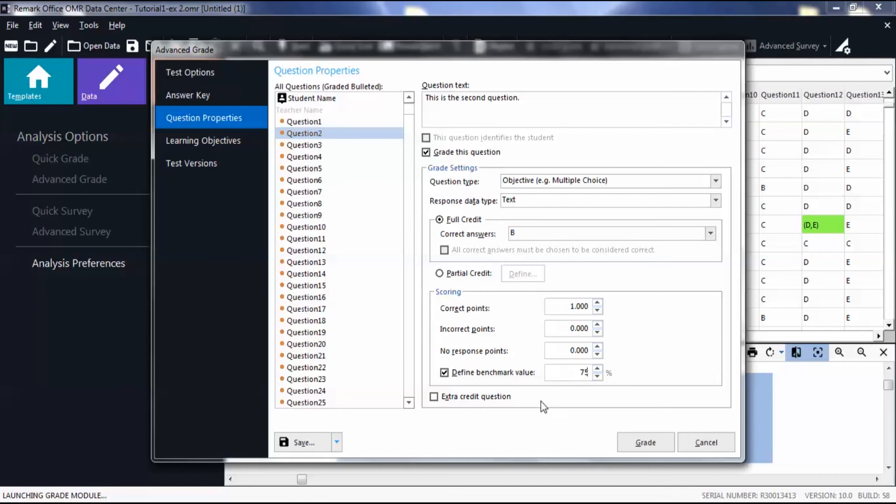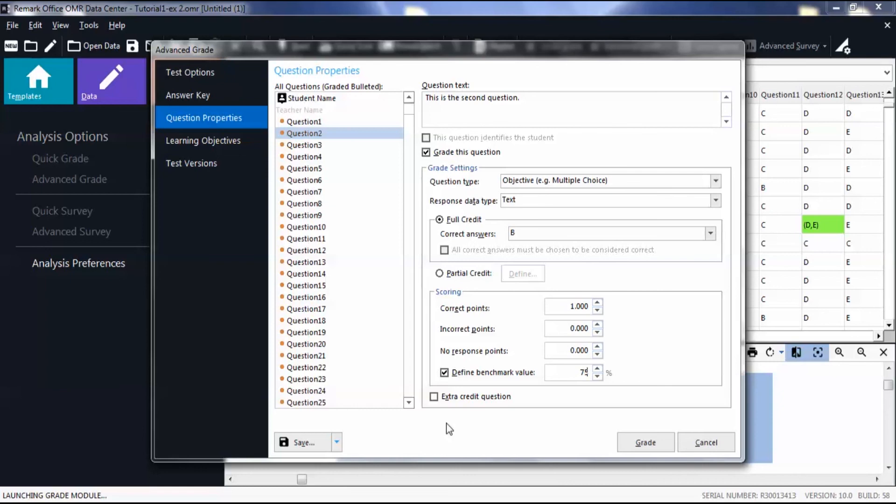To designate this question as extra credit, mark the check box. Note that you can also use Advanced Grade to set up learning objectives and multiple test versions. These topics are covered in detail in separate videos.